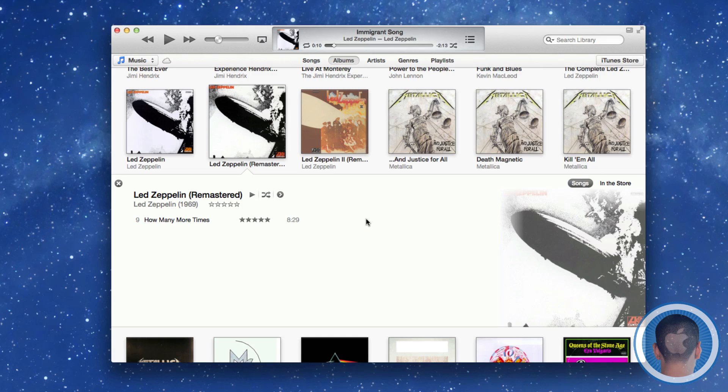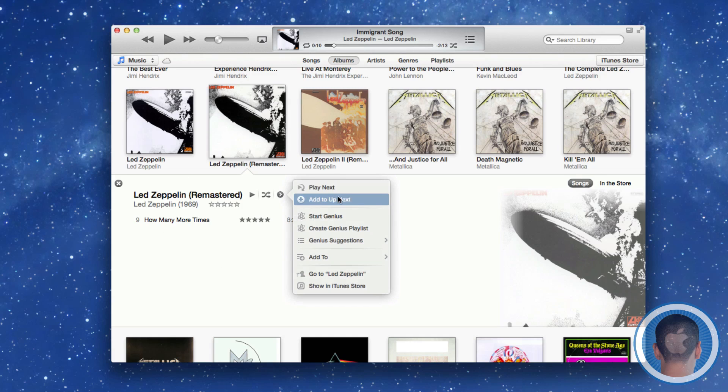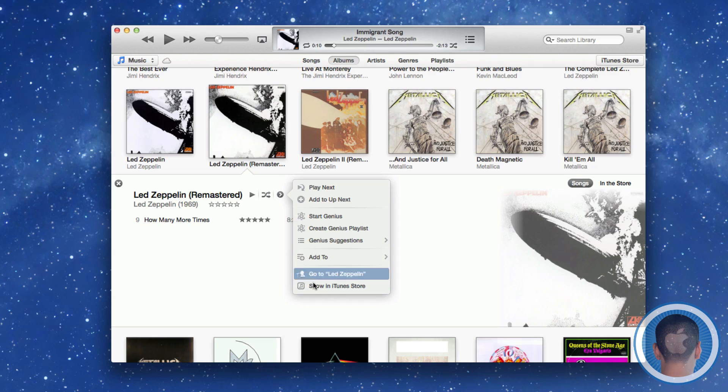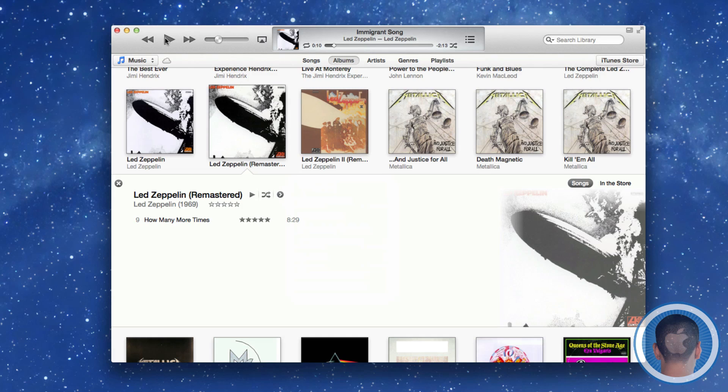I have a little arrow that shows me some options. I can add this so that it'll play up next after the current song. I can make a Genius playlist with it, and I can show this in the iTunes Store as well. Of course, if I start playing the song, it'll play just like it does on the old iTunes with this little LCD thing up here.